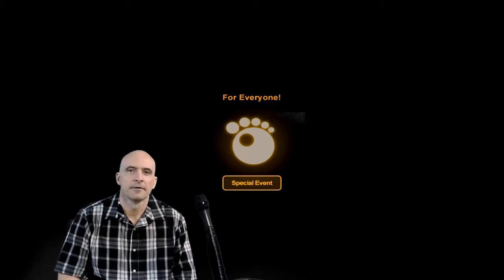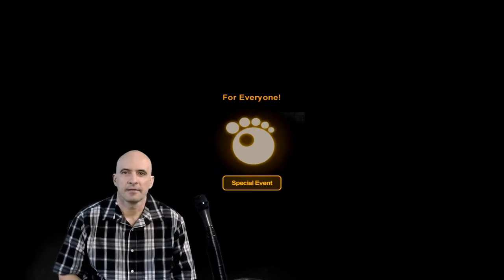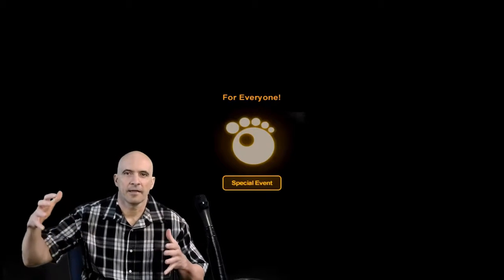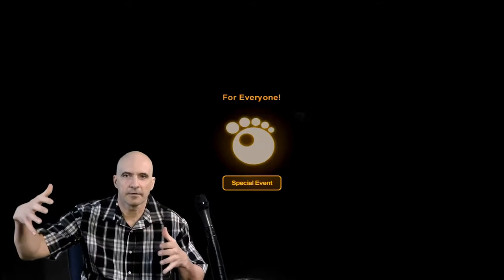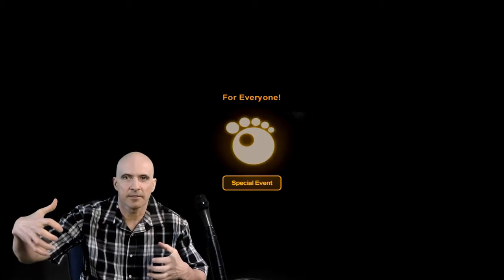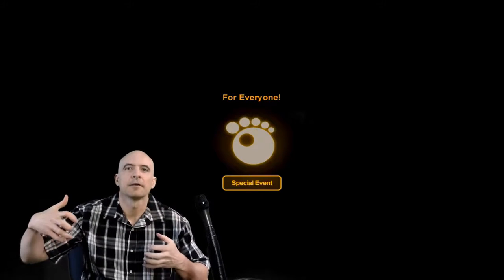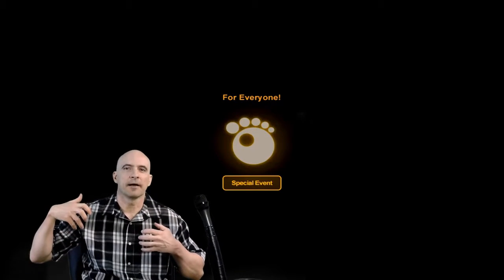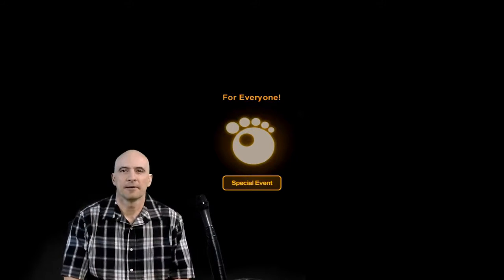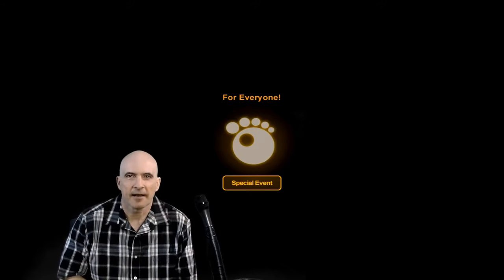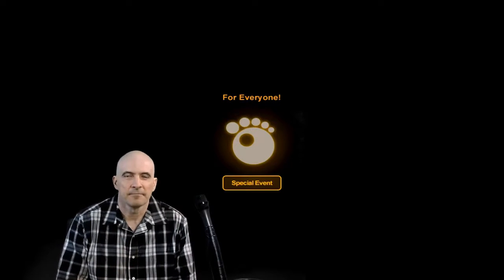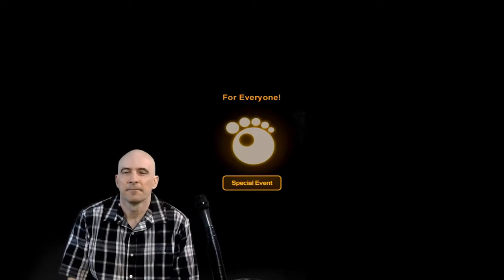I could have done the hands where some scary looking hands grab me by each shoulder and pull me back, but I thought about that after I had already made this video.